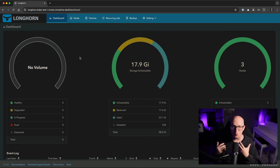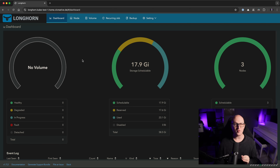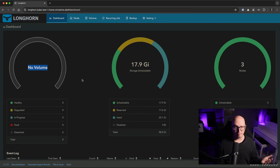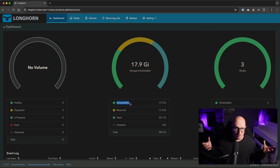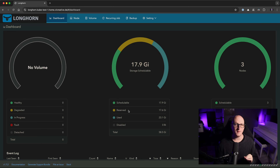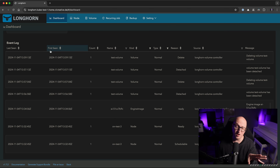Let me walk you through the most important parts of Longhorn. The dashboard gives you a great overview of the system health and status — how many volumes are deployed, how many are healthy, degraded, or faulty, and how much storage is left. By default, Longhorn splits available storage into a schedulable area for new volumes and a reserved area to avoid exceeding maximum disk capacity. It also shows how many nodes are deployed and lists Kubernetes events from the Longhorn namespace.